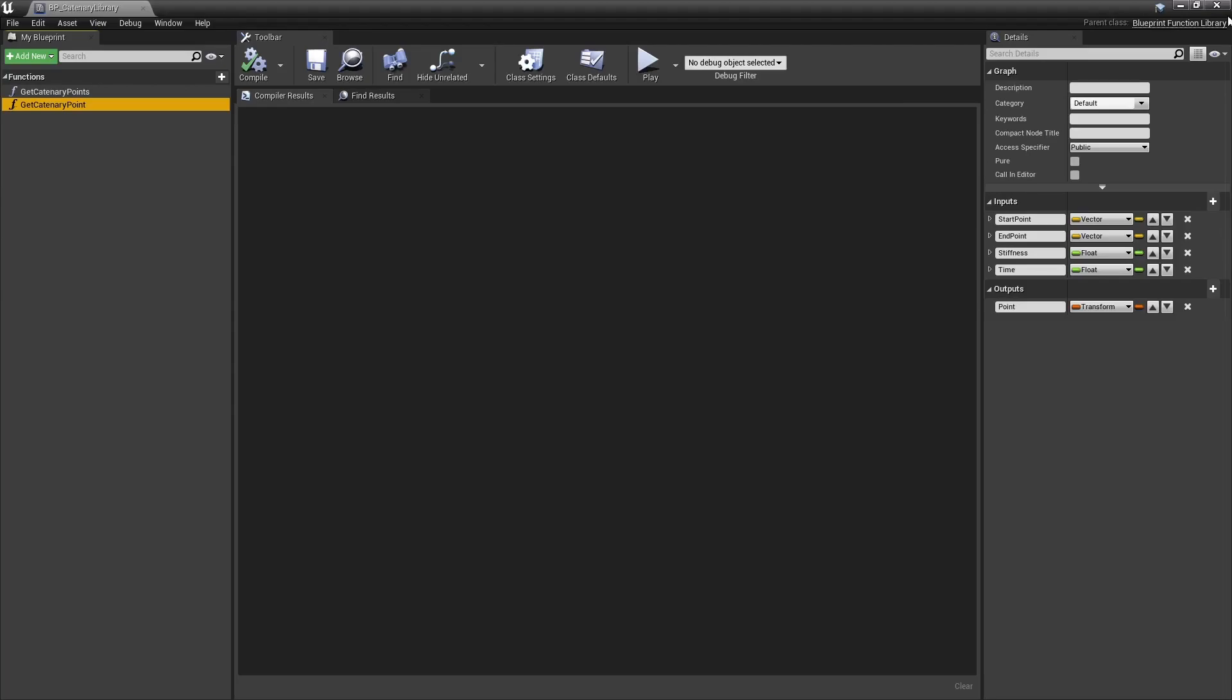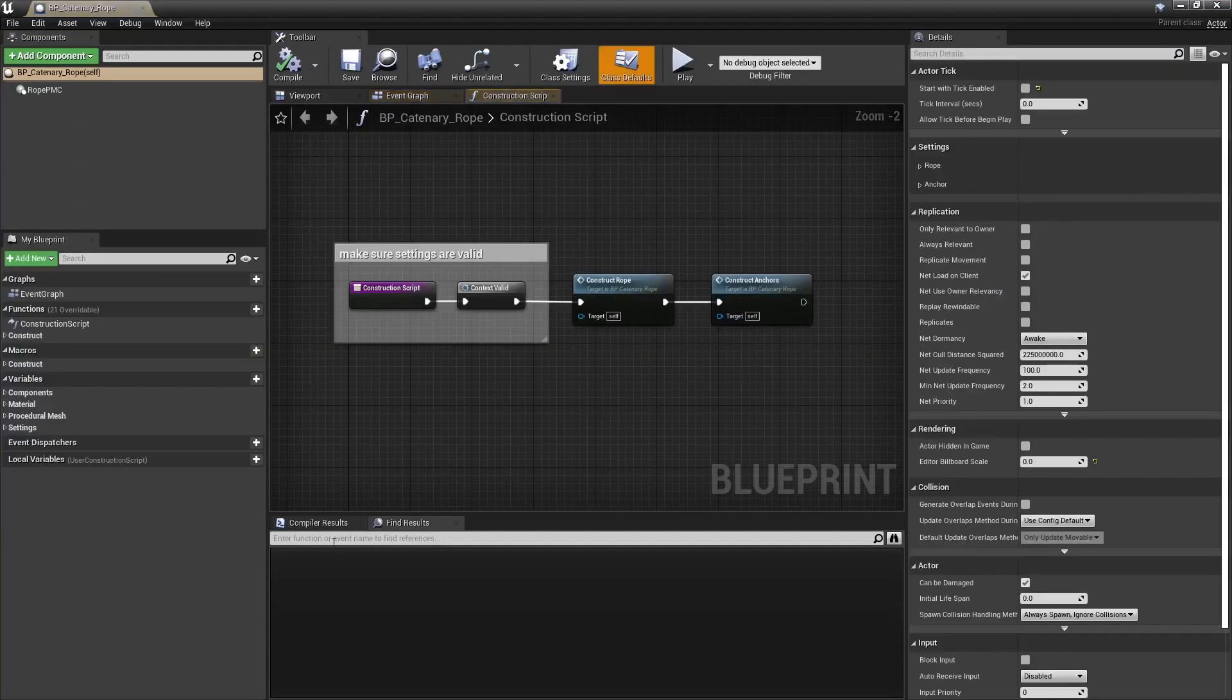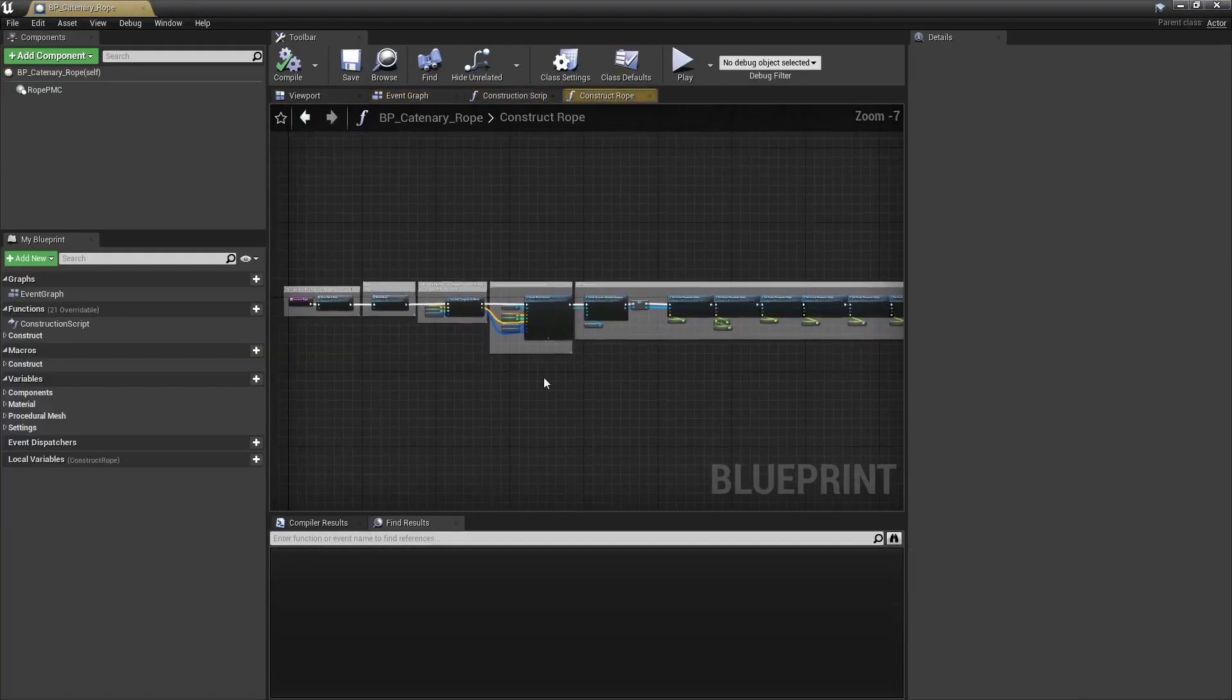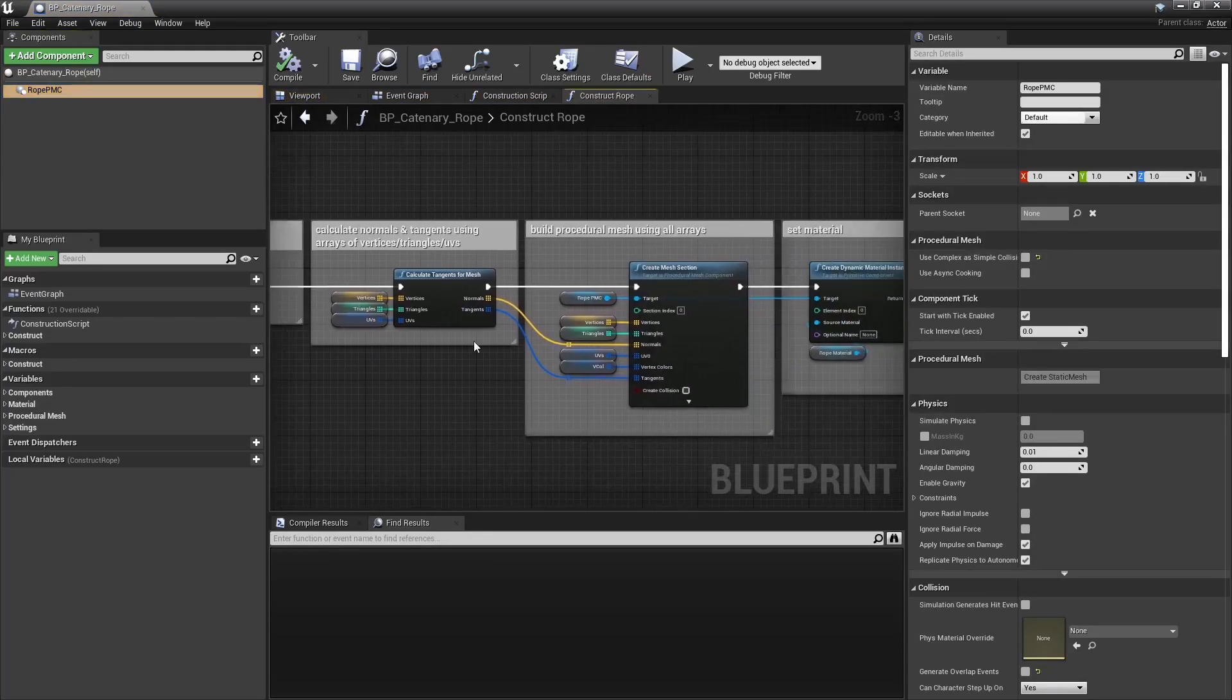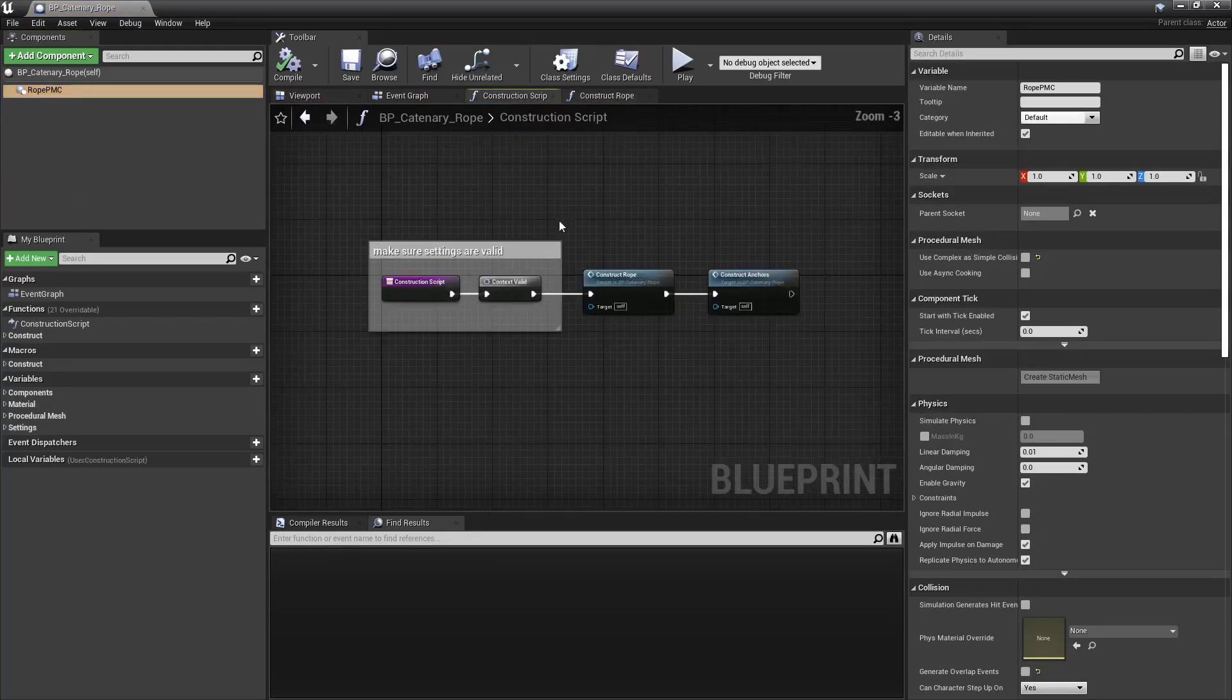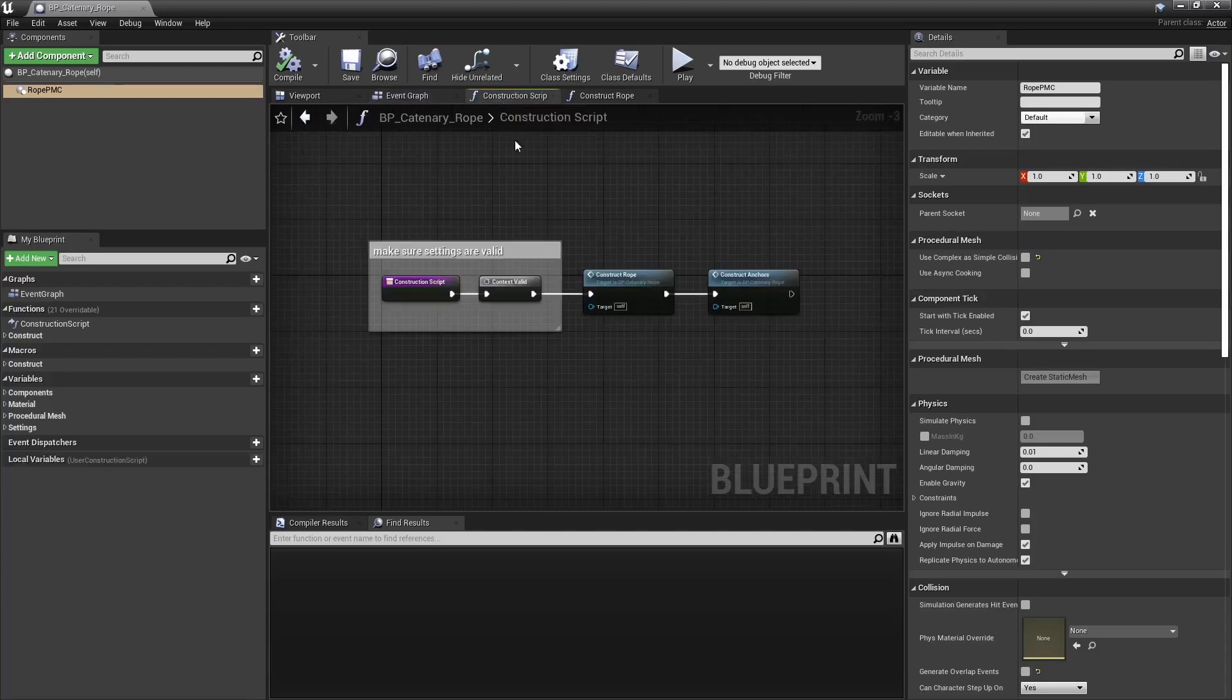Then I made a first blueprint that samples a catenary curve to generate a rope using a procedural mesh component. It only uses a construction script, the swing animation is entirely shader driven.